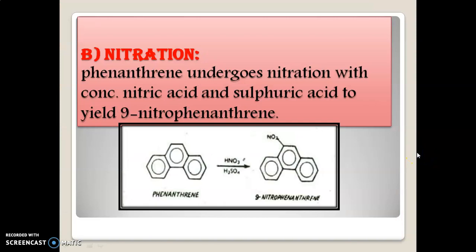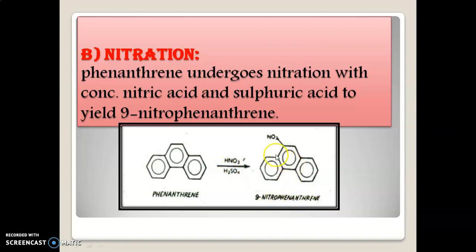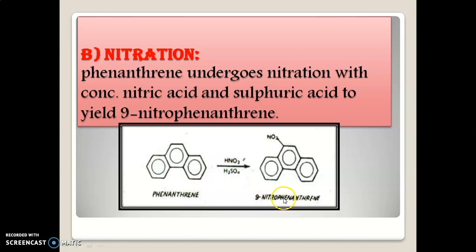Nitration: When phenanthrene undergoes nitration with concentrated nitric acid and concentrated sulfuric acid, it yields 9-nitrophenanthrene. The nitro group is attached to the 9th position of phenanthrene. As already established, the 9th position on phenanthrene is very reactive. When phenanthrene is nitrated with HNO3 and H2SO4, it gives 9-nitrophenanthrene in the case of nitration.